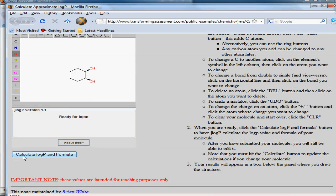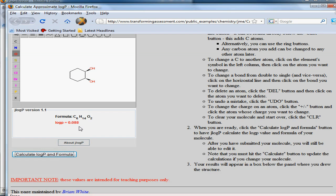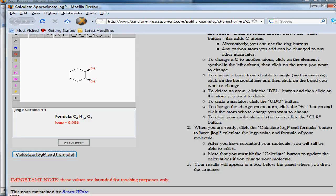You can see the button down here says calculate log P and formula, and you notice we now have a log P value here. Once again, we can ask more sophisticated questions of students in this environment where we're not relying on memory, but on them using real-time data.